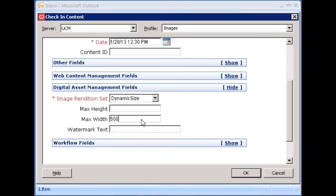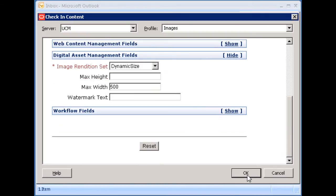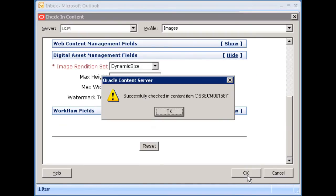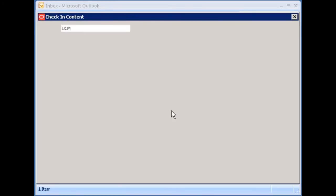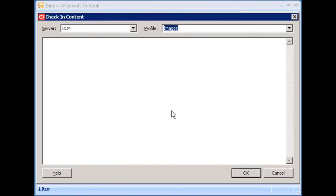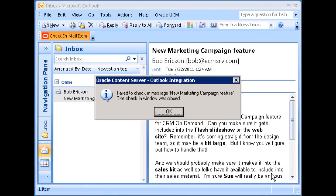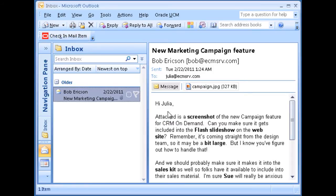When you check in email messages with attachments into the content server, you have the option of checking in an attachment separately from its email message or checking in both as a single item. You can set this to be handled automatically. In addition, you have the option of checking in only the attachment or only the email message.